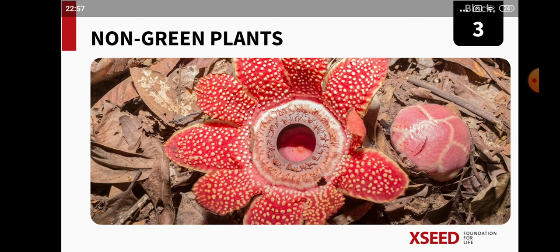Welcome back to another session of our chapter on adaptations in different plants. In LP1 we learned about aquatic plants, LP2 was about insectivorous plants, and now in LP3 we are going to learn about non-green plants.